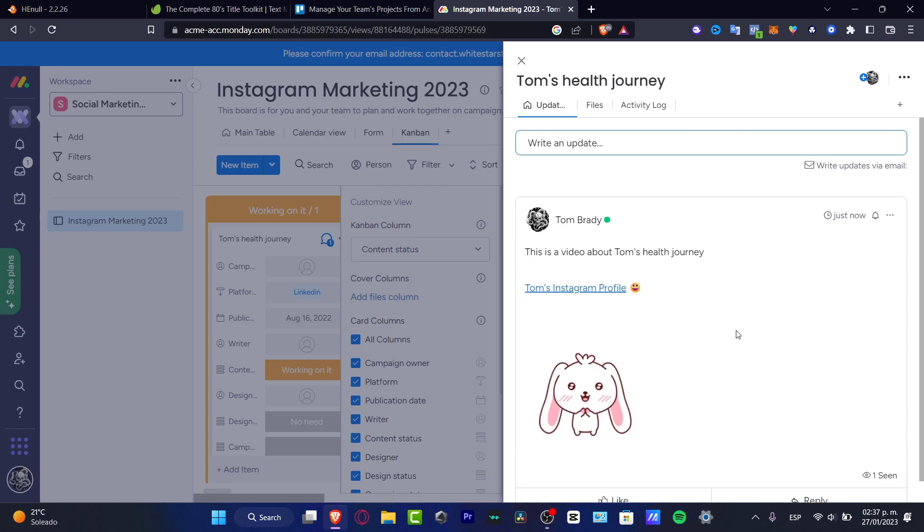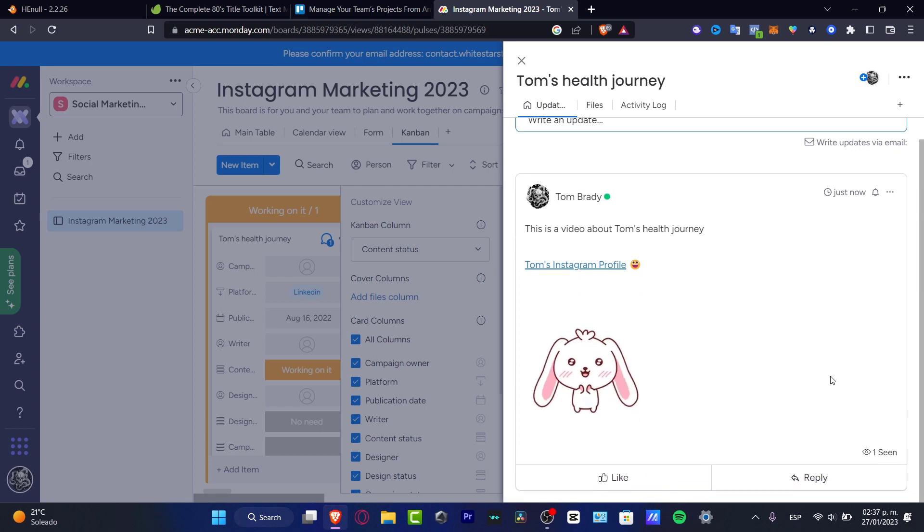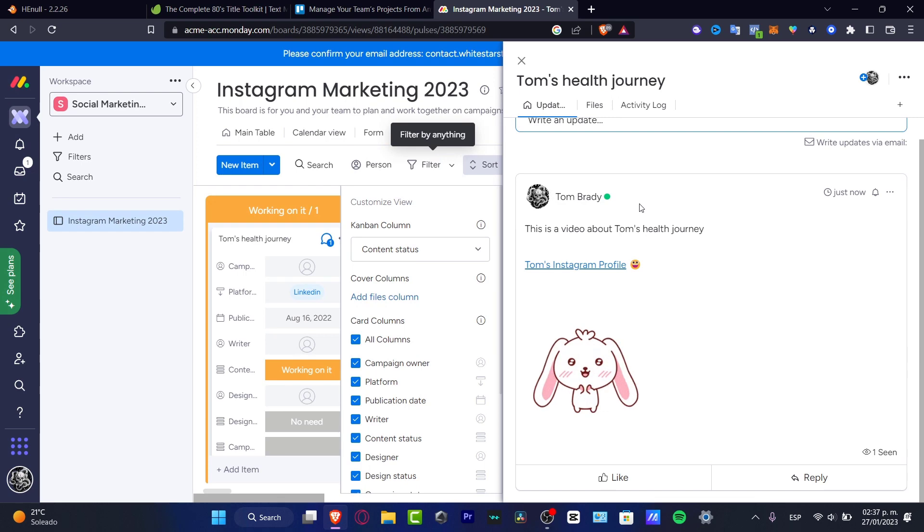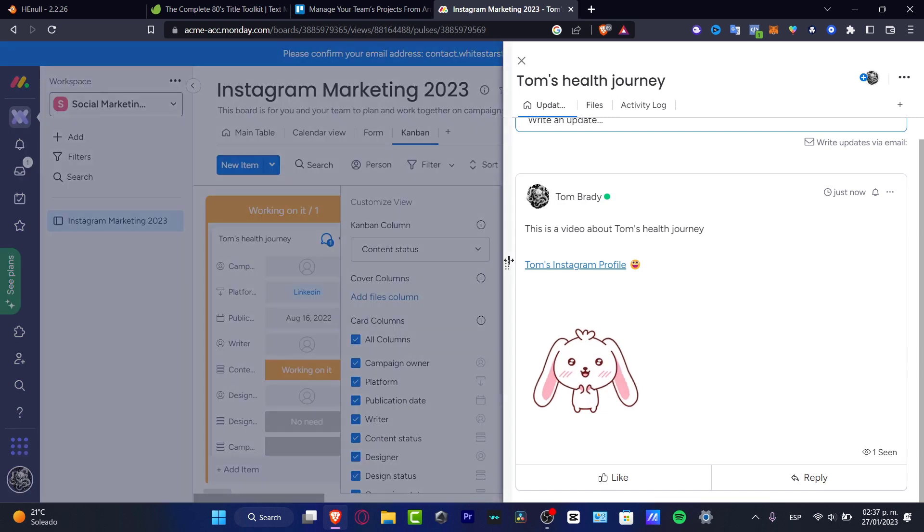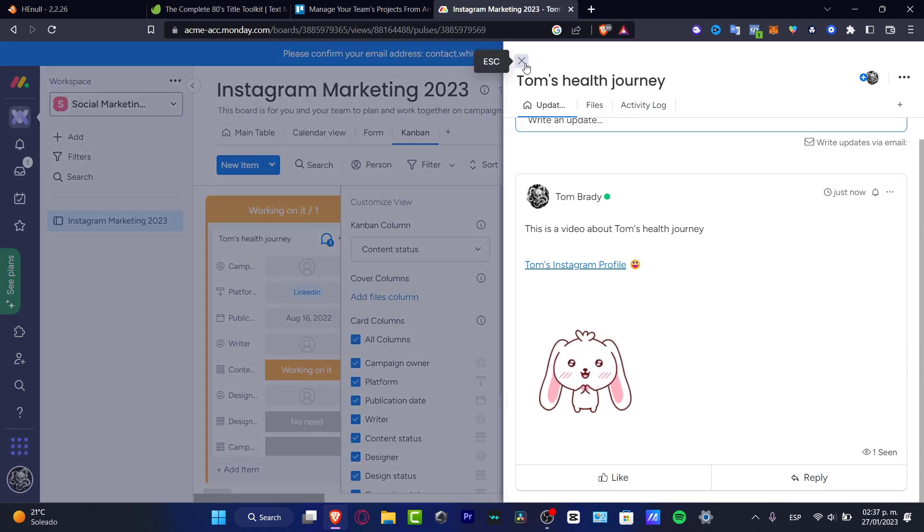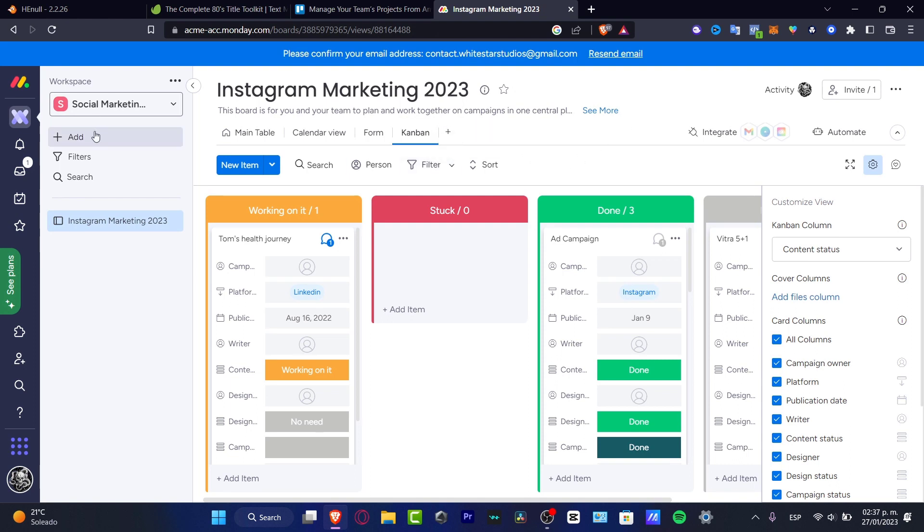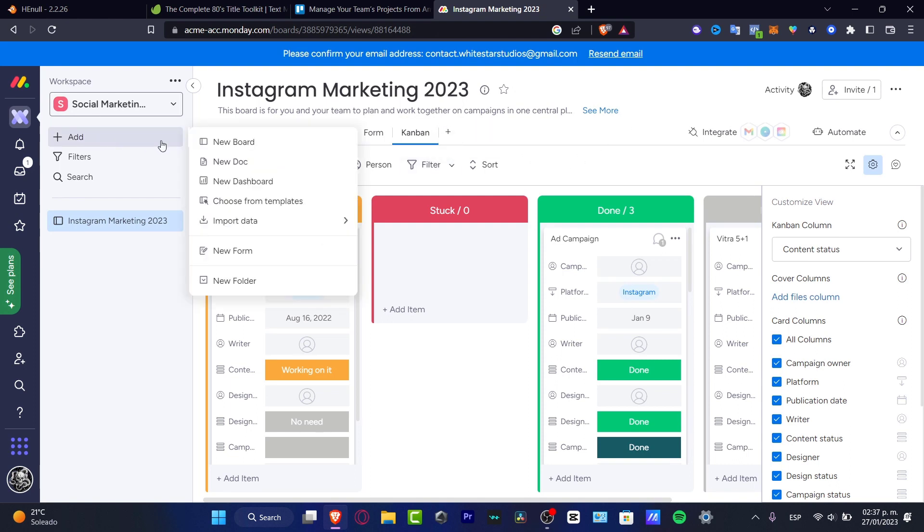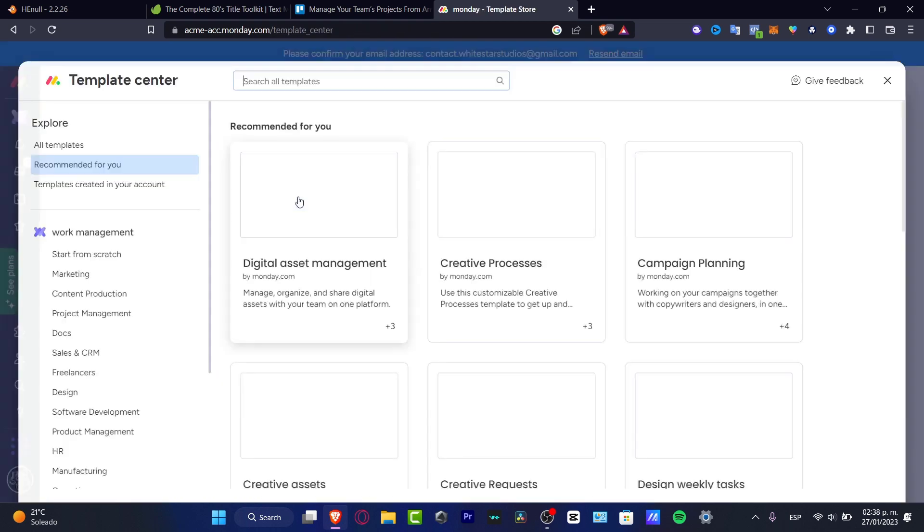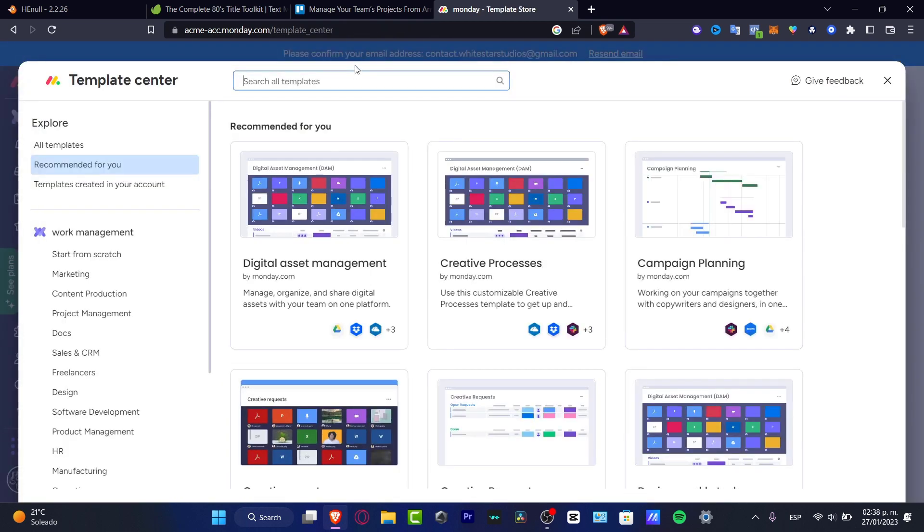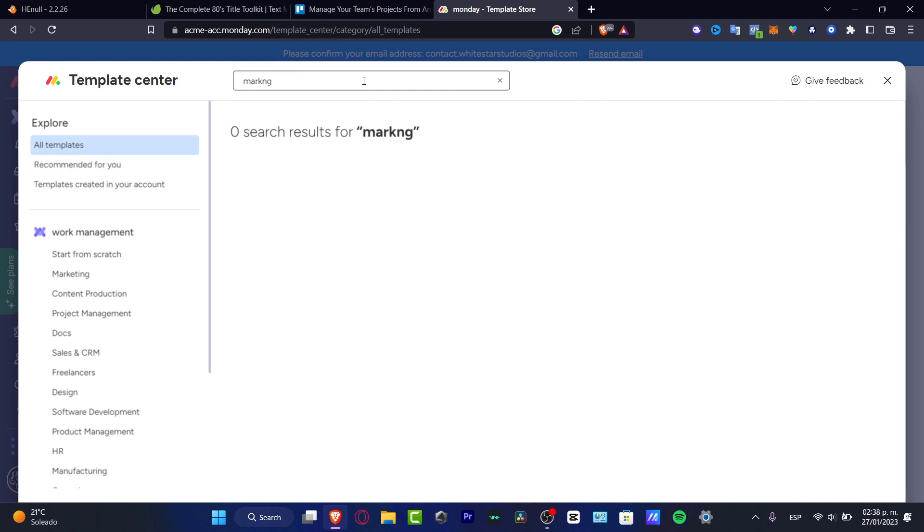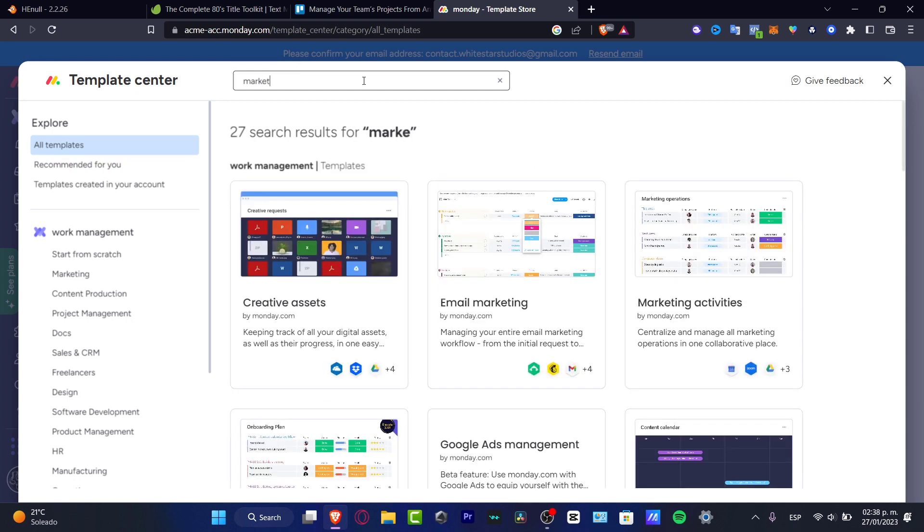Hit update and this is how it's going to be appearing for the rest of my team. As you can see, it's really easy to actually use this template of Monday. Once again, if I want to create something different for email marketing, I can go to add and we have different boards.